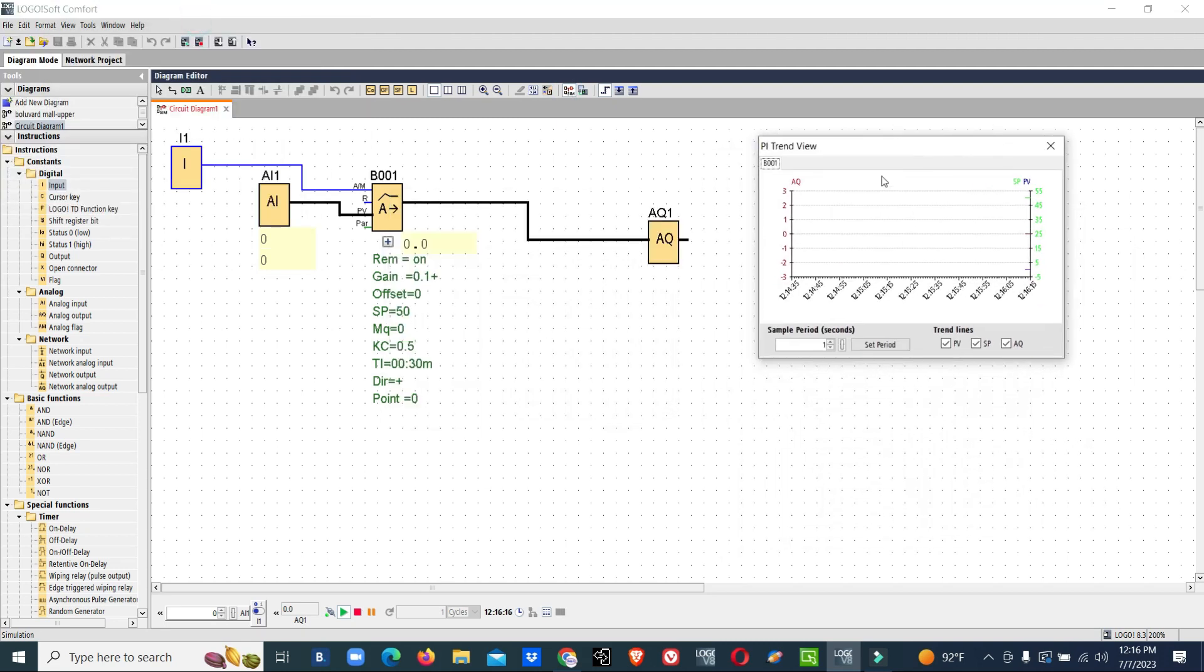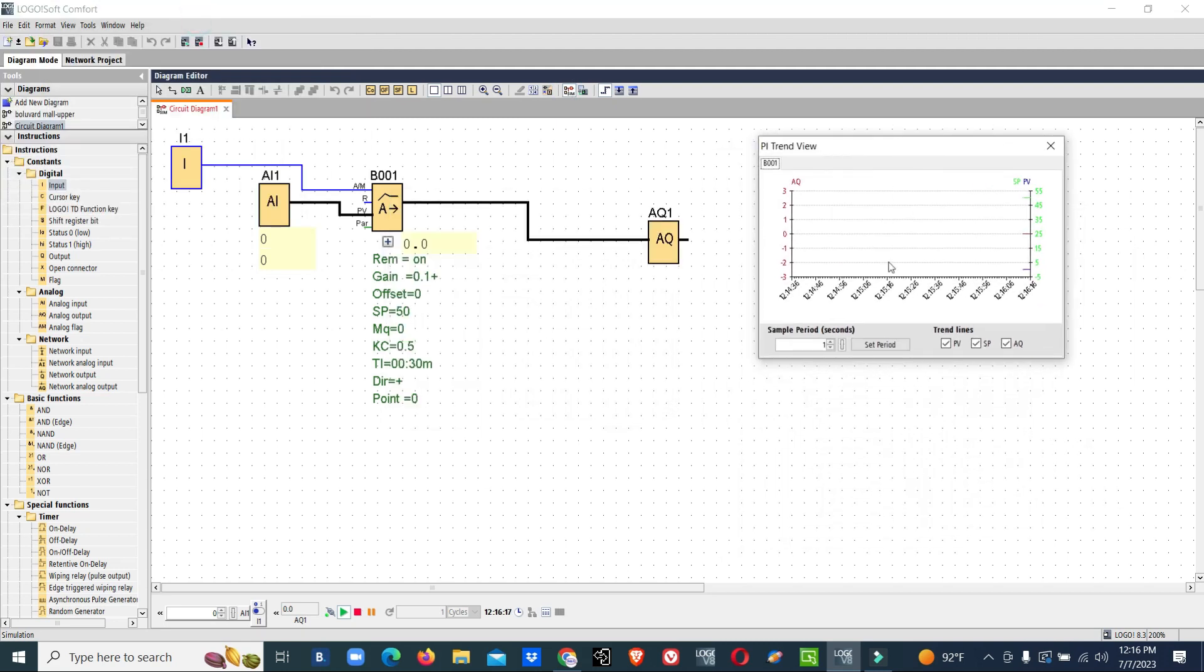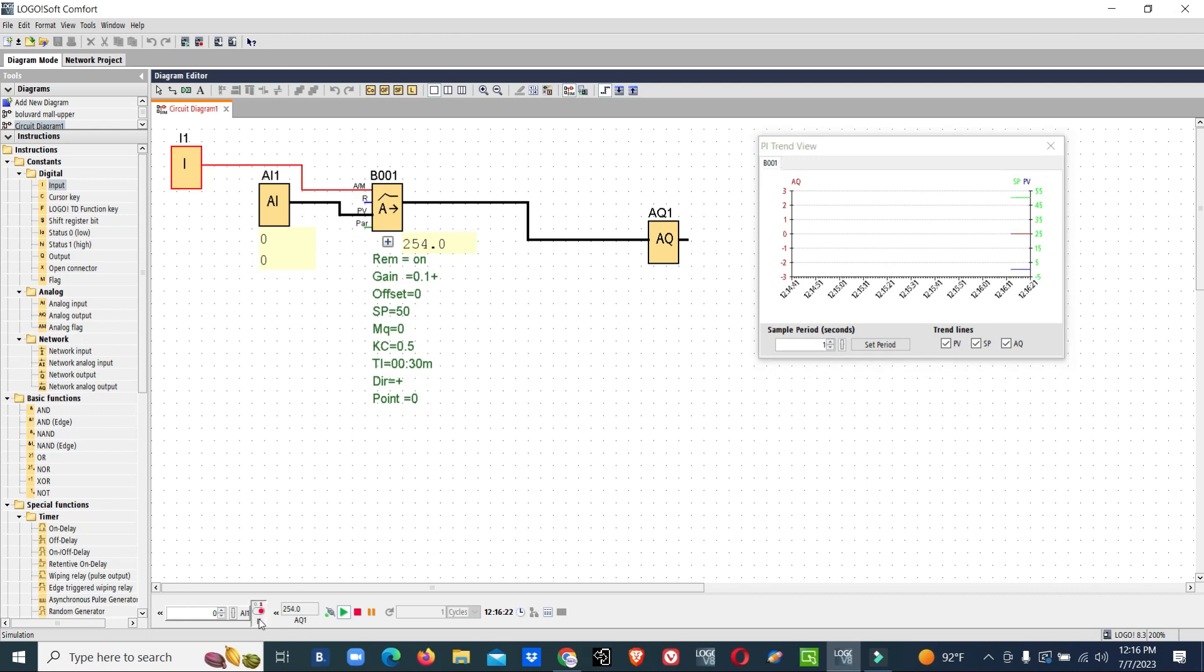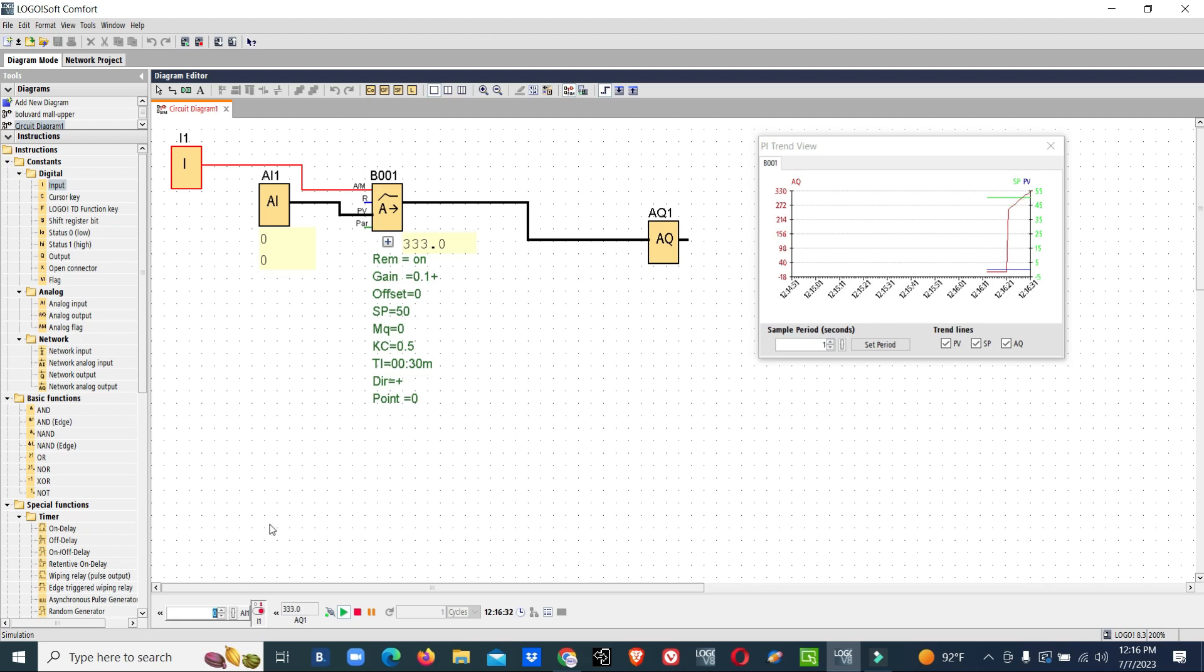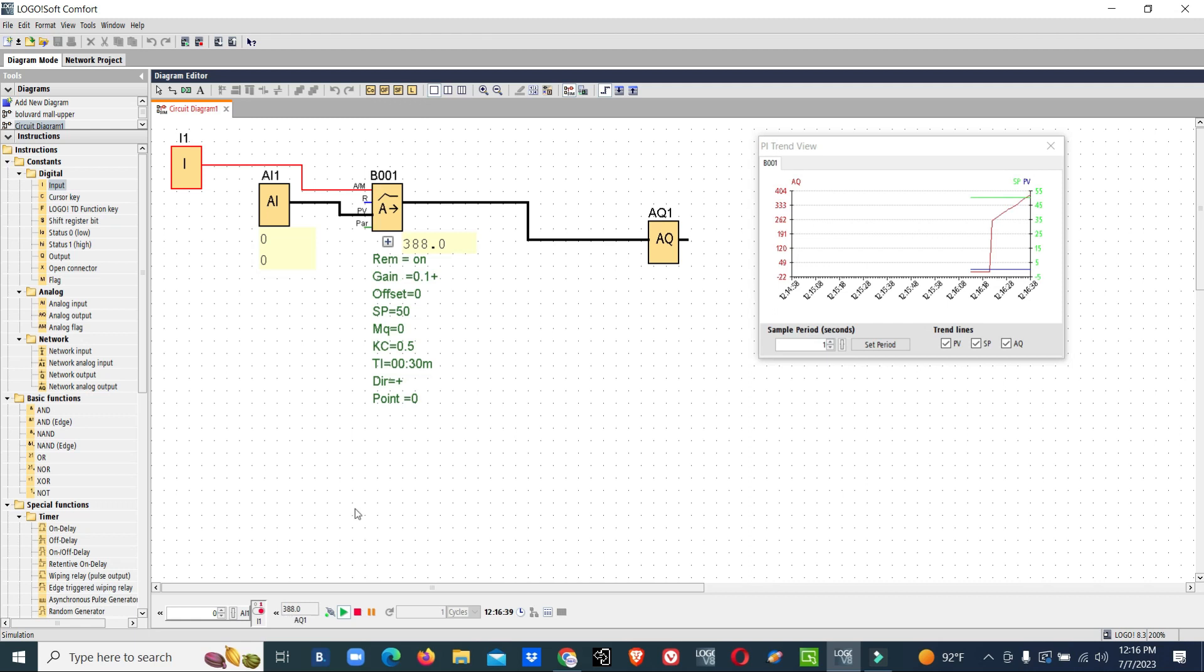Our PI graph is showing. Now we have to enable our PI controller. Once I enable this PI control, our input is zero, meaning the measuring pressure is zero, so the analog output is enabled and is increasing the value.